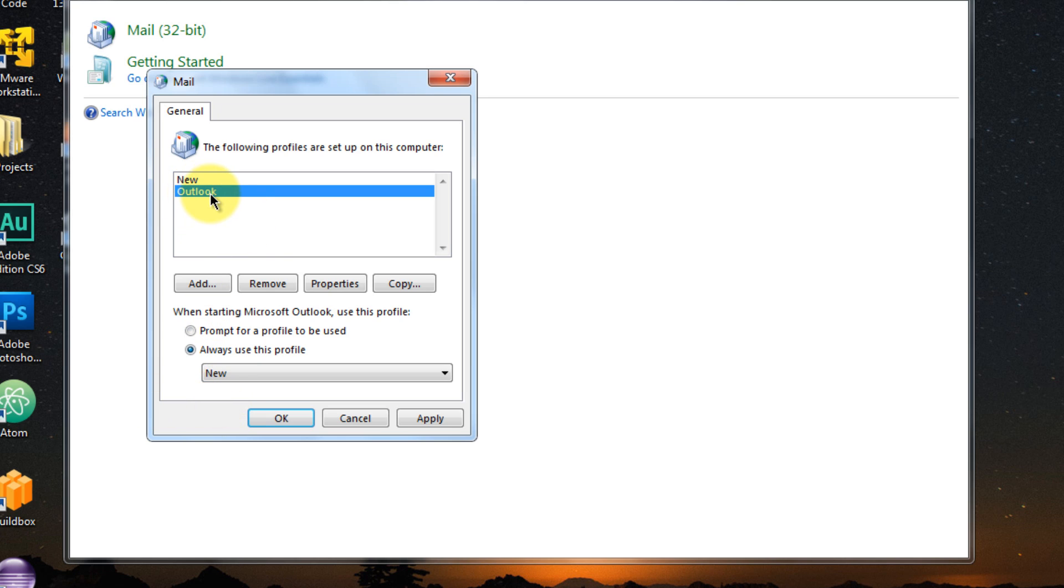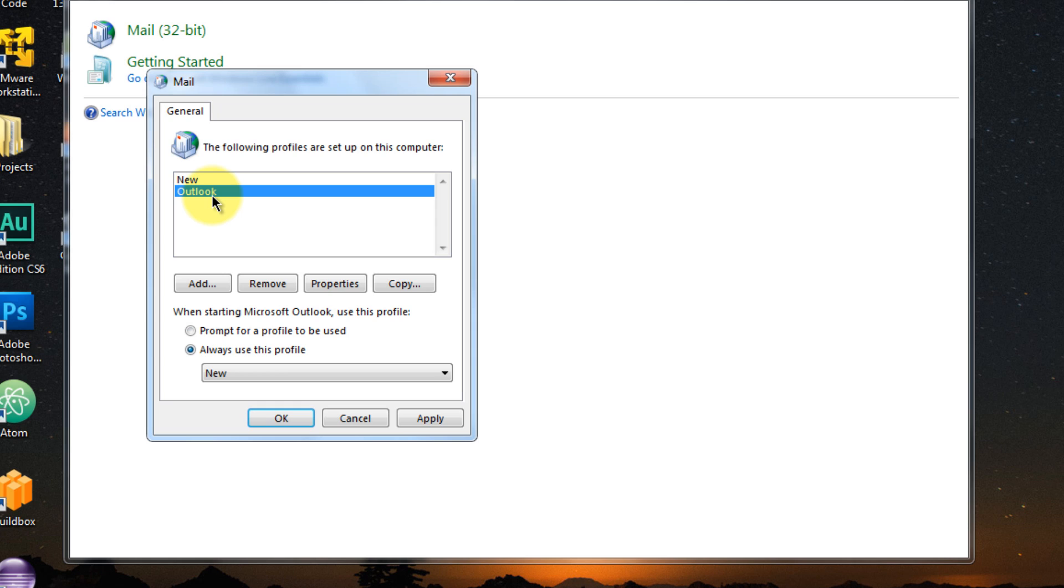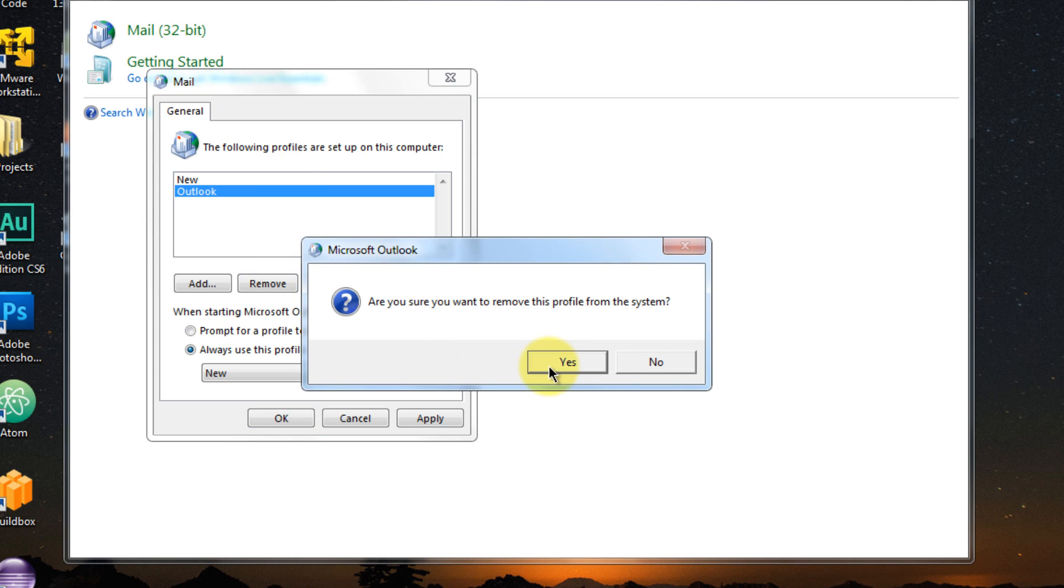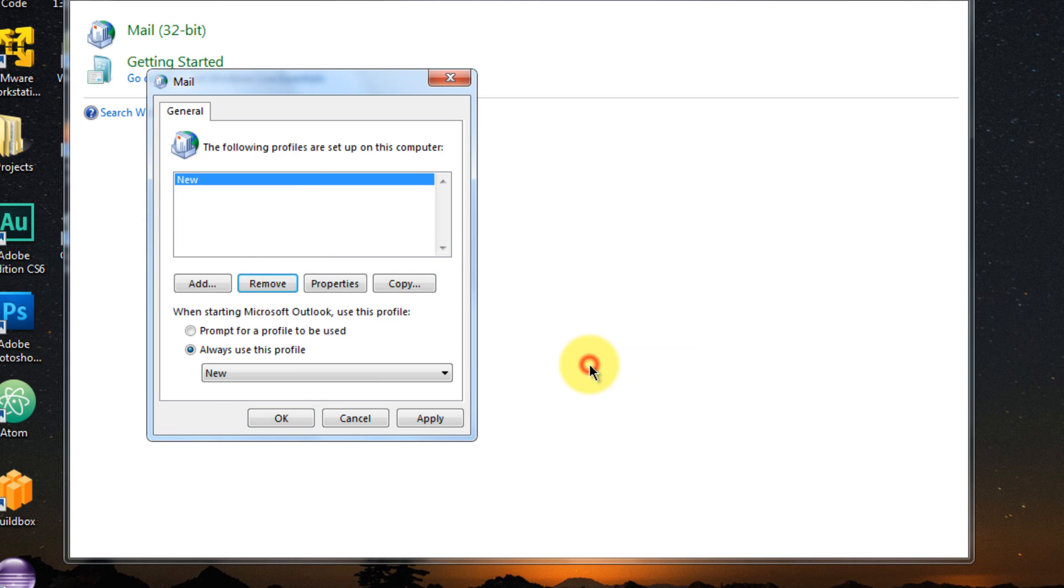So you can leave the Outlook if you think you have really important emails in there that are not synced to the server. You can leave that for backup purposes. But if you think that you don't need that, just go ahead and remove. So I'm going to do that right now. Just going to remove this and it's set to New.